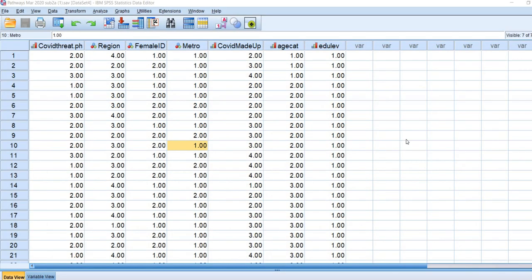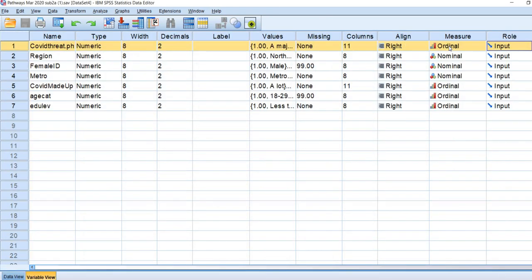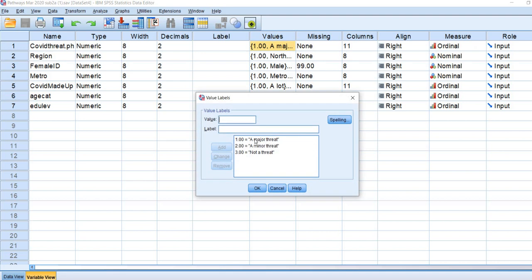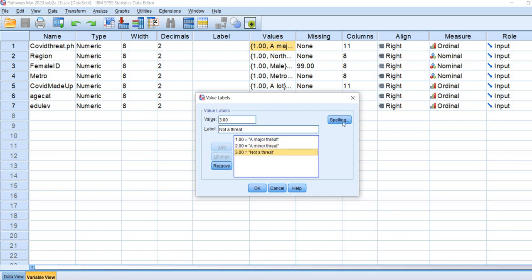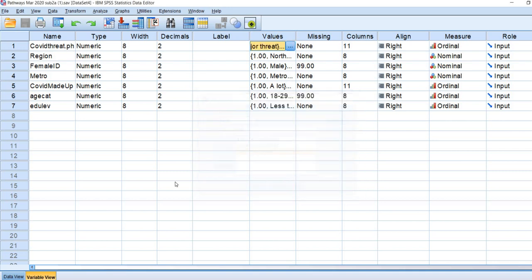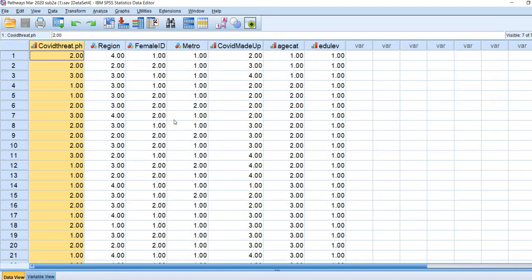Here we have our data opened up in SPSS, and we are going to be working with the COVIDthreat.ph variable. If I go under Variable View, you'll see that the variable is designated as Ordinal. Under Values, the values are 1, 2, and 3. A value of 1 is associated with a major threat, a value of 2 with a minor threat, and a value of 3 with not a threat — those are the three response options participants were able to give.